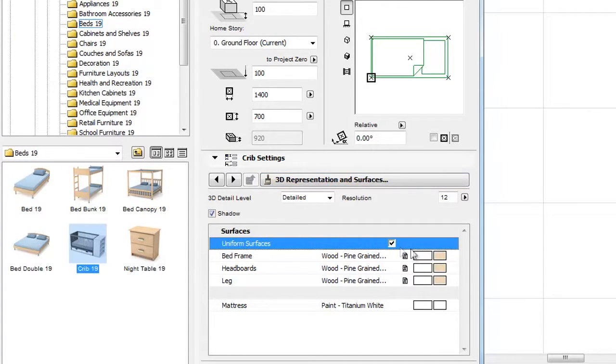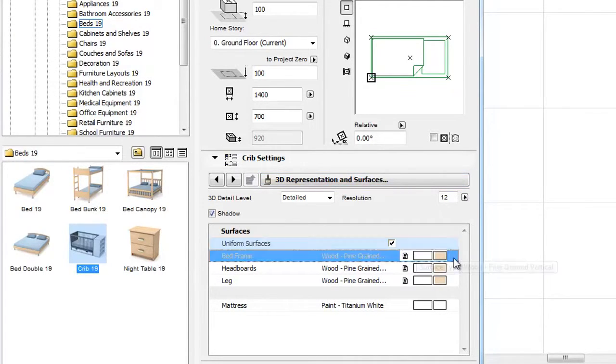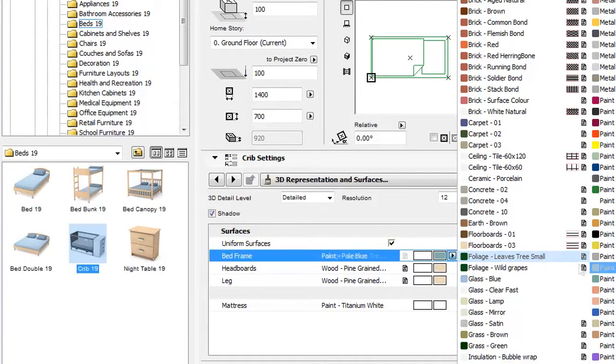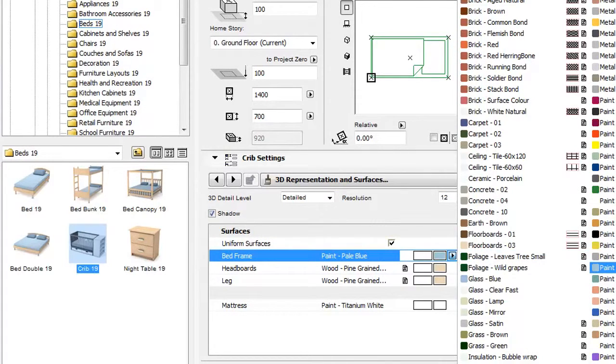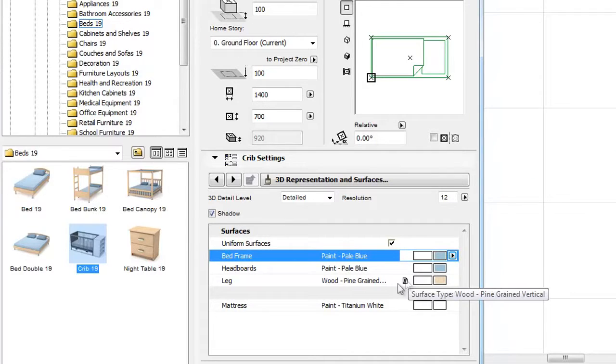Here you can find a new uniform surfaces option as well. By checking this checkbox, we can set a consistent surface for the entire object.